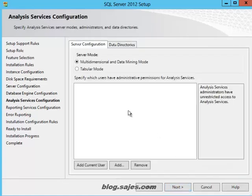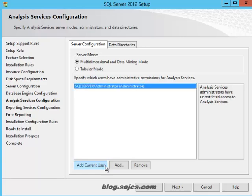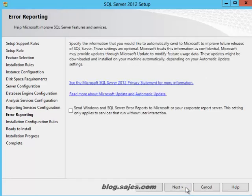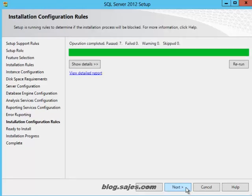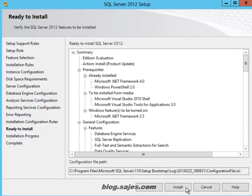We're going to set analysis services. I did install analysis services, by the way. We're going to leave it in multidimensional and data mining mode. We could certainly go back and install another instance of analysis services in tabular mode. But for right now, we'll just leave it multidimensional. I installed reporting services too. We'll go ahead and do that. We'll let that install with all defaults.